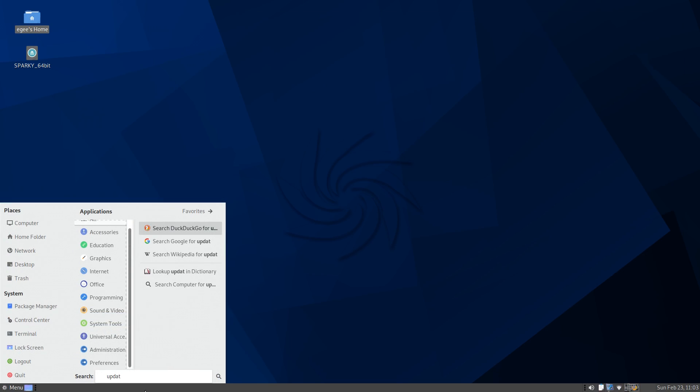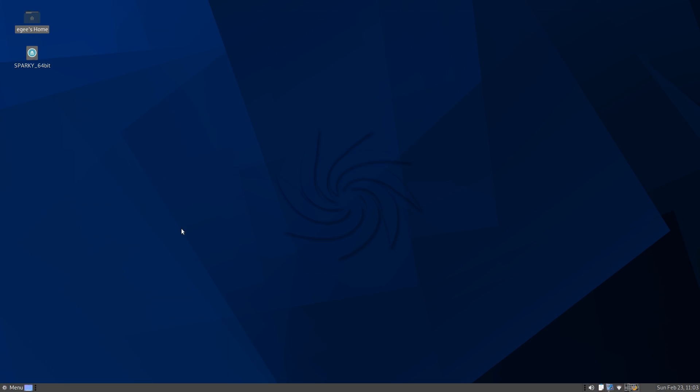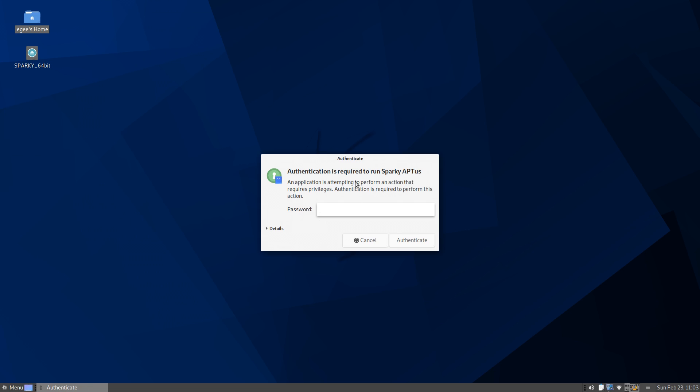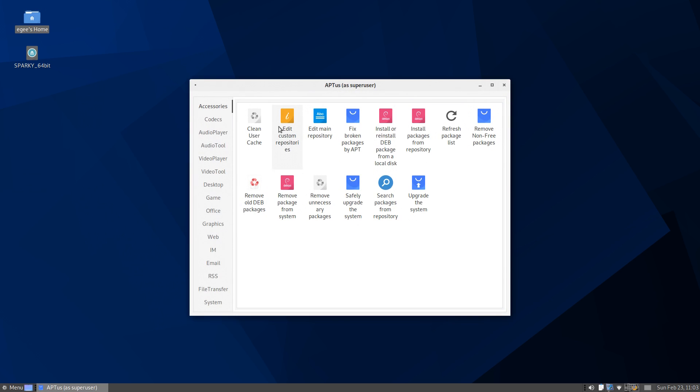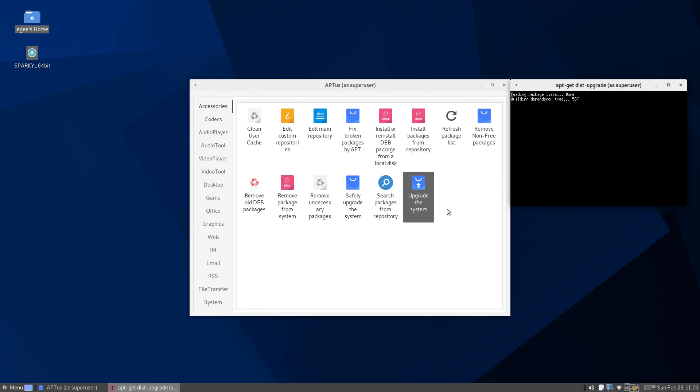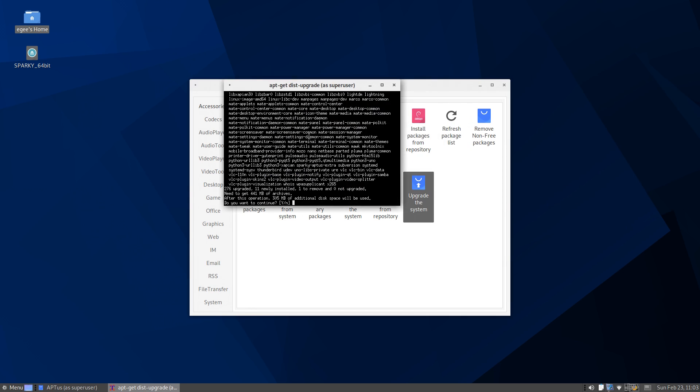For installing updates, Sparky provides a few different options. You can use Synaptic, which comes pre-installed, or you can use the Aptus tool, which is the custom Sparky stuff, which provides two very similar options: Upgrade the system, and safely upgrade the system. Since this is the semi-rolling edition of Sparky, there are regular updates, and I had like six new updates while I was capturing footage for this video.